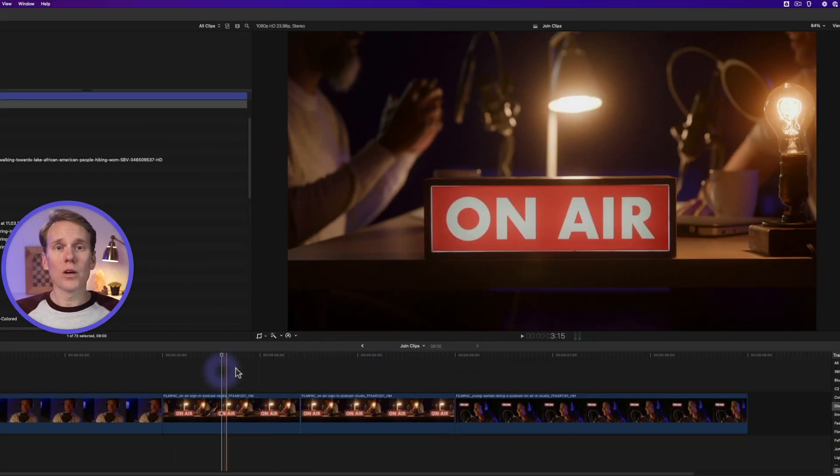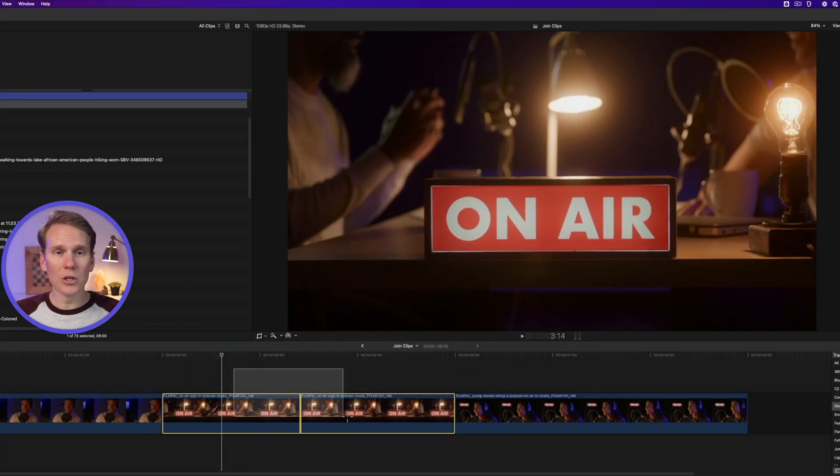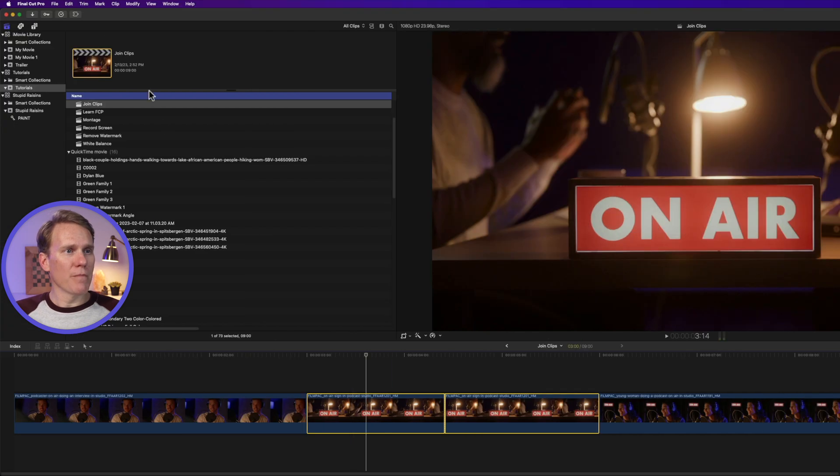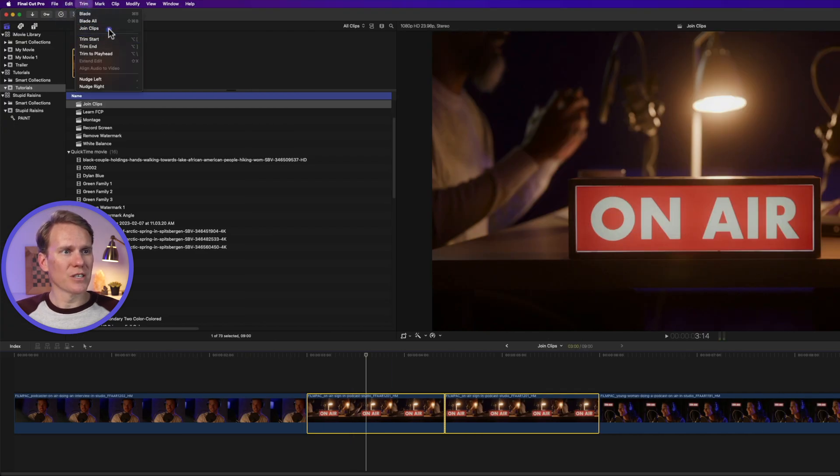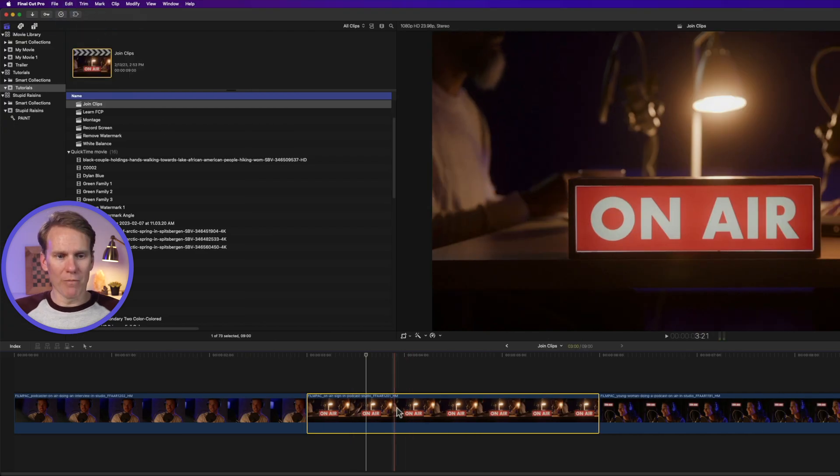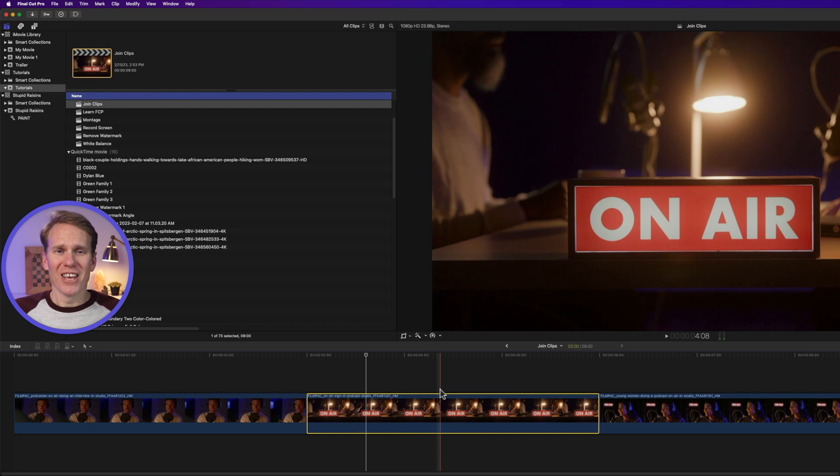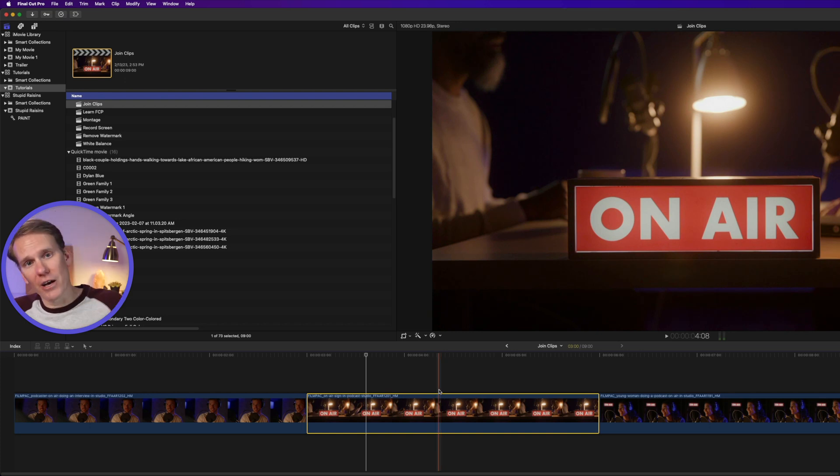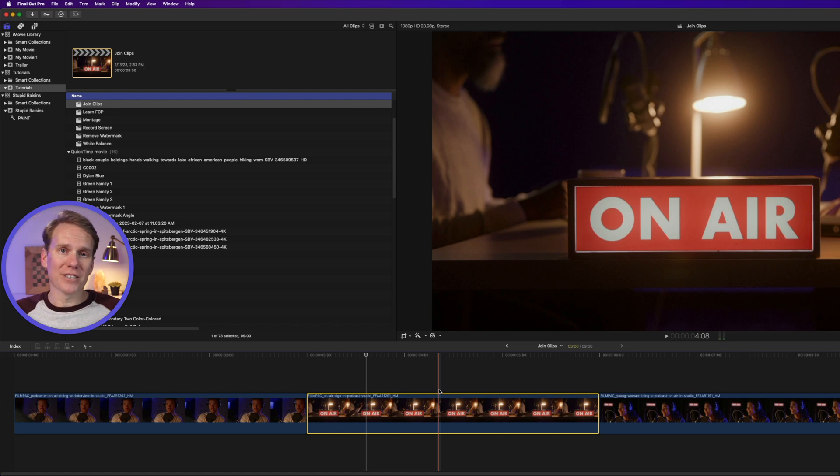All right, so to join clips in Final Cut Pro, select the two clips you want to join and in the menu, go to trim and select join clips. Boom, they're back together. Sadly, there is no keyboard shortcut for this. You have to go to the file menu, trim, and then select join clips.